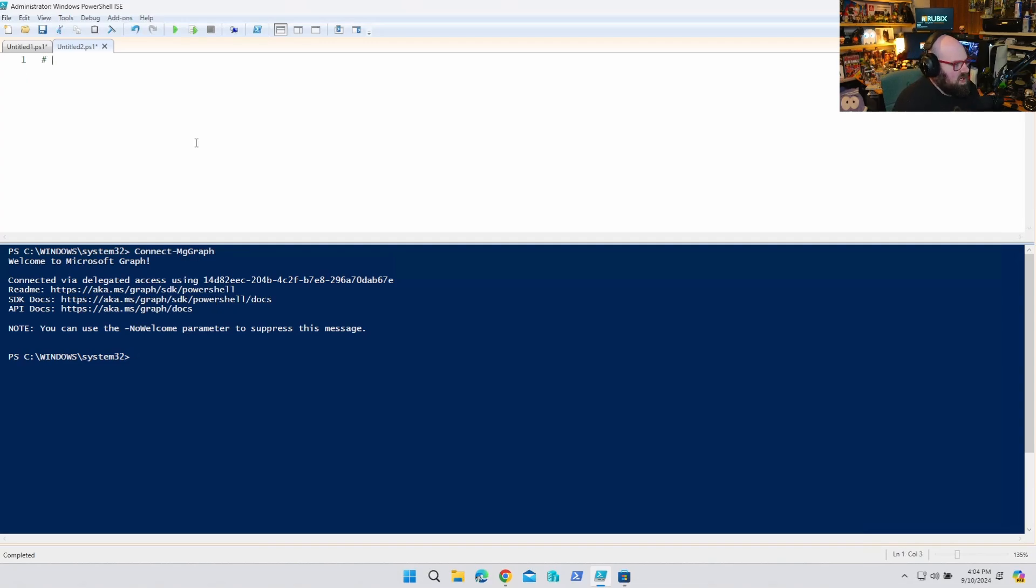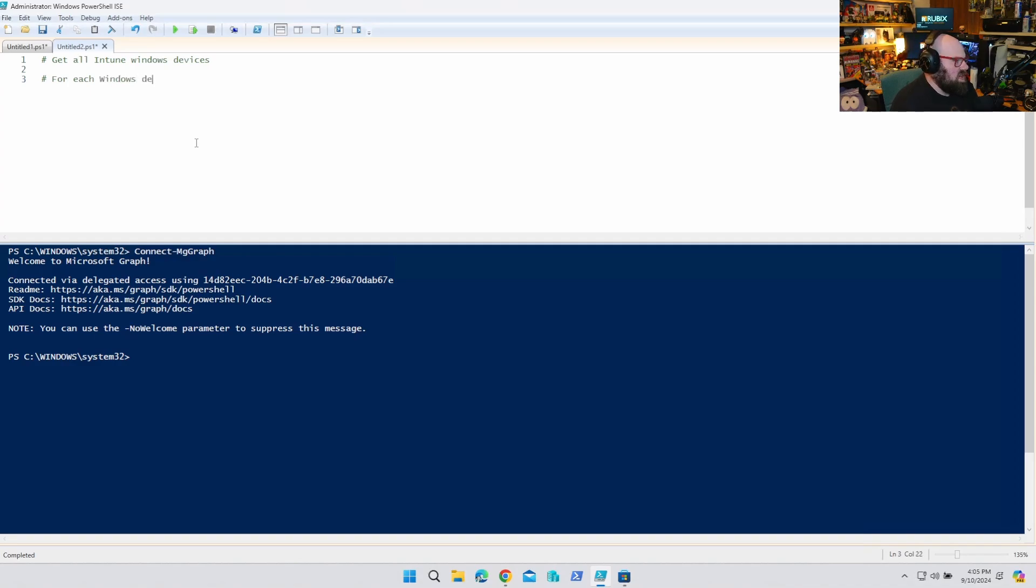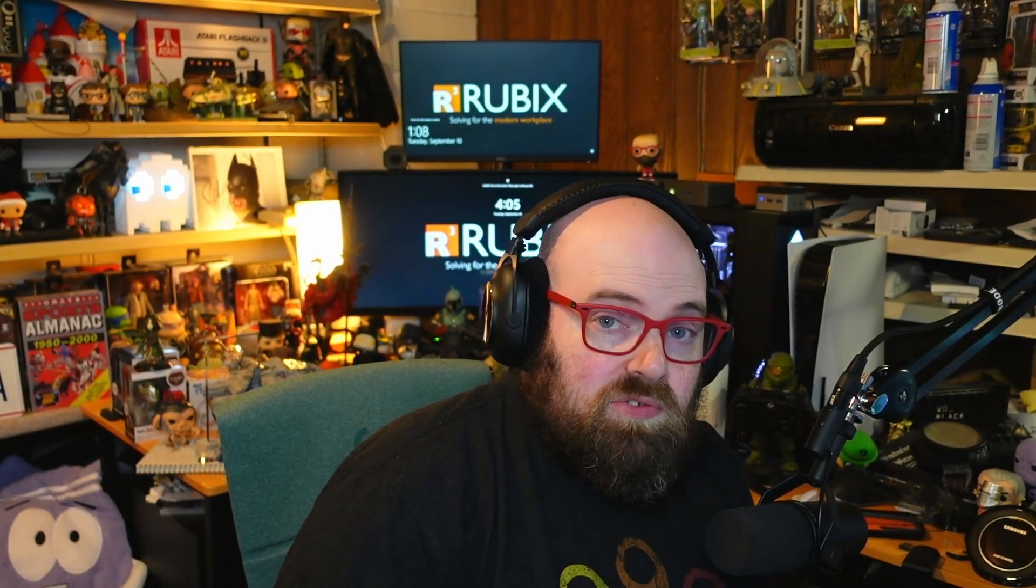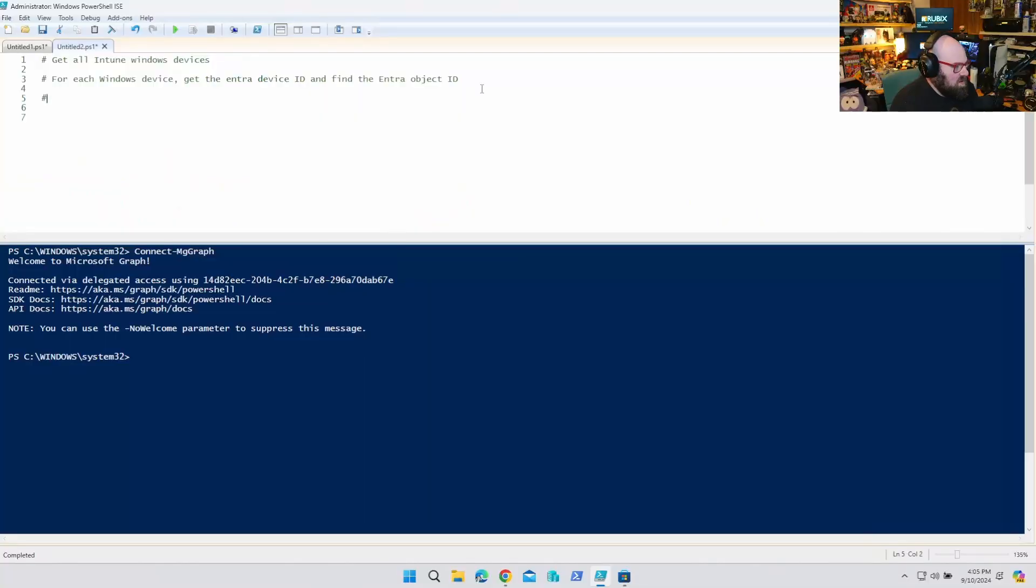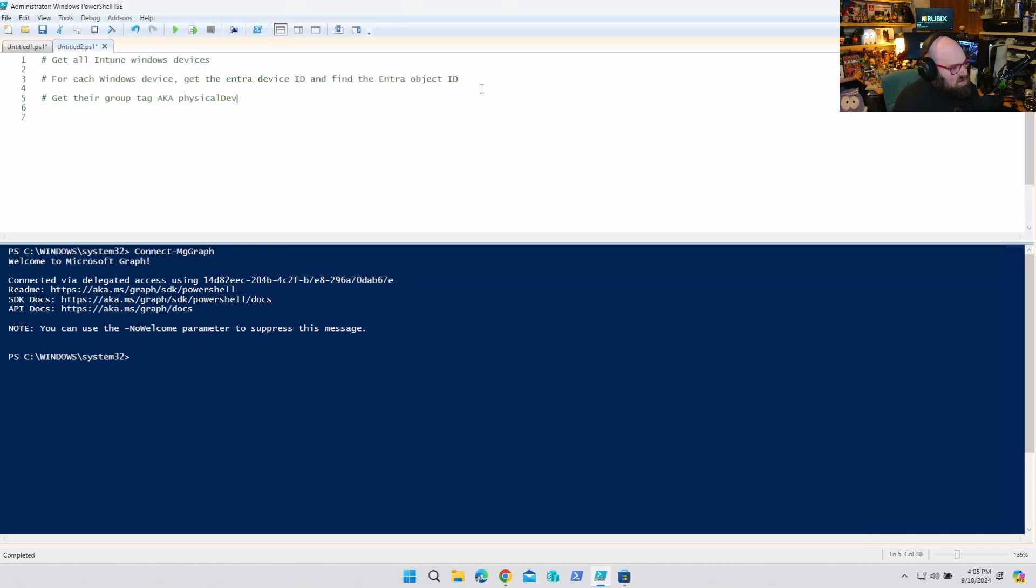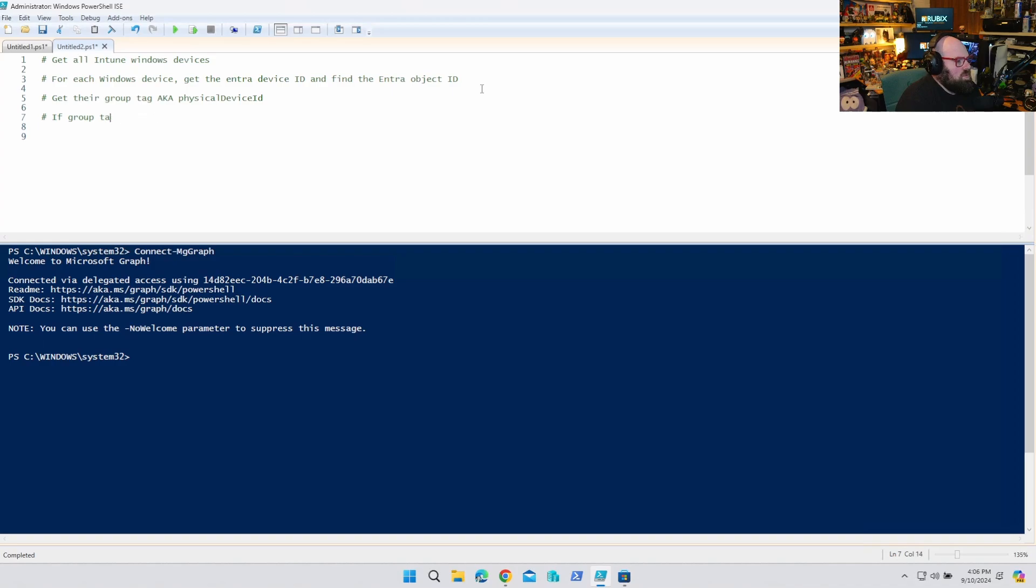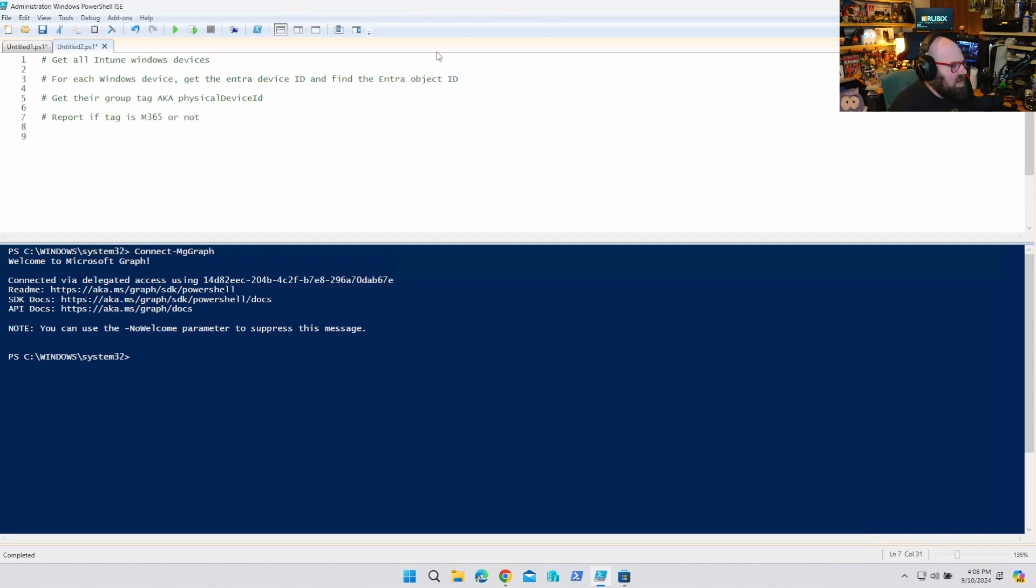Okay. So here's the plan. We're going to get all Intune Windows devices. Then we're going to say for each Windows device, I'm going to get the Entra device ID and find the Entra object. Remember, those are two different IDs. Then I'm going to get their group tag, aka the physical device ID. That's what it's called in Entra. And I'm just going to say if group tag is M365 report. Let's just do this. Report if tag is M365 or not, because I'm looking for my M365 tag.